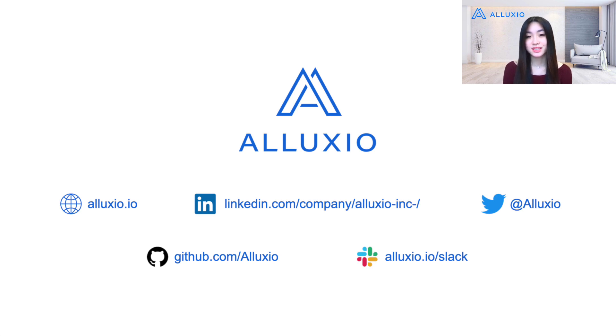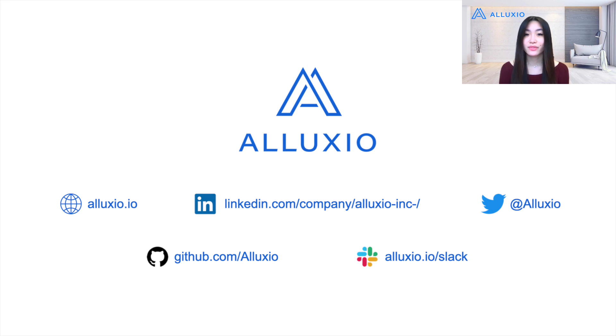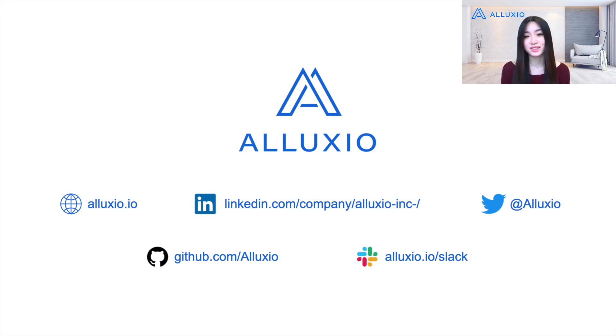Be sure to follow our LinkedIn and Twitter to stay up to date with our latest news and events. We also invite you to take a look at our GitHub repository and contribute to the Alluxio open source project. If you have any questions, feel free to join our Alluxio Slack to get all of your Alluxio questions answered by our experts. Thanks for watching.